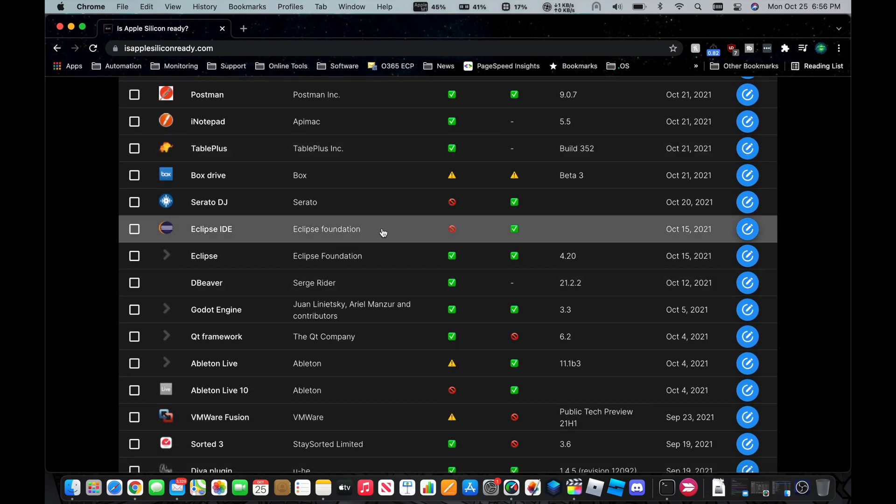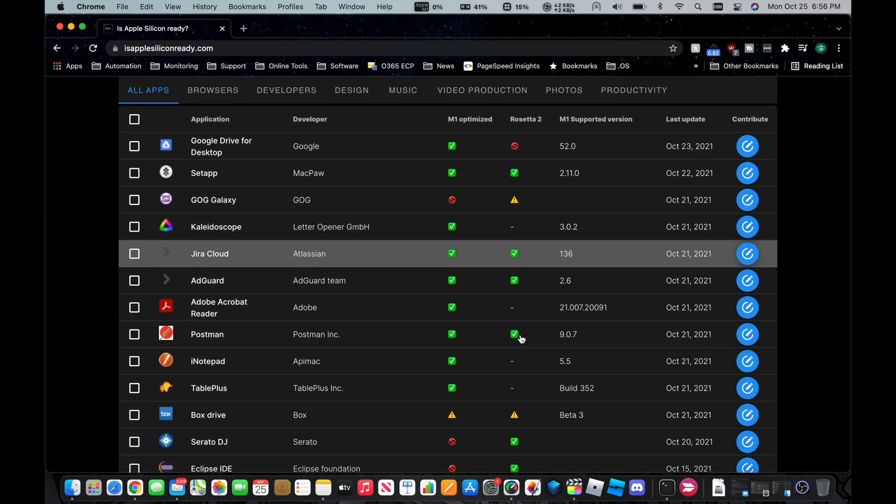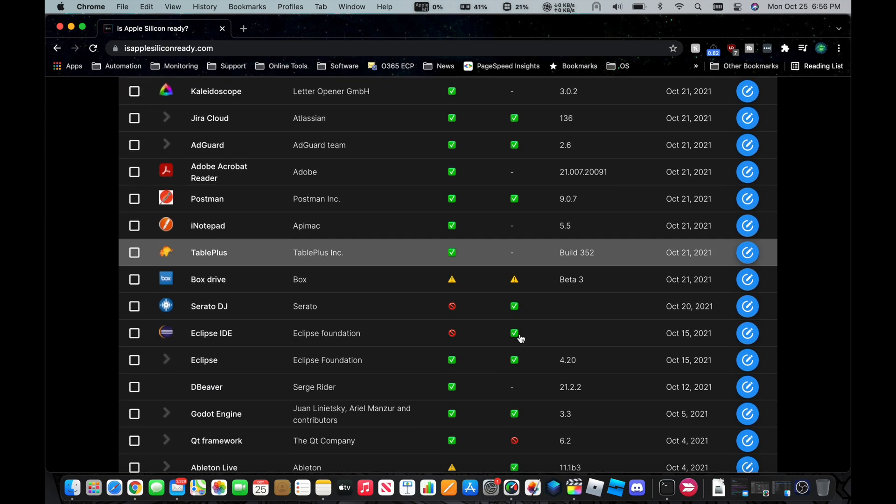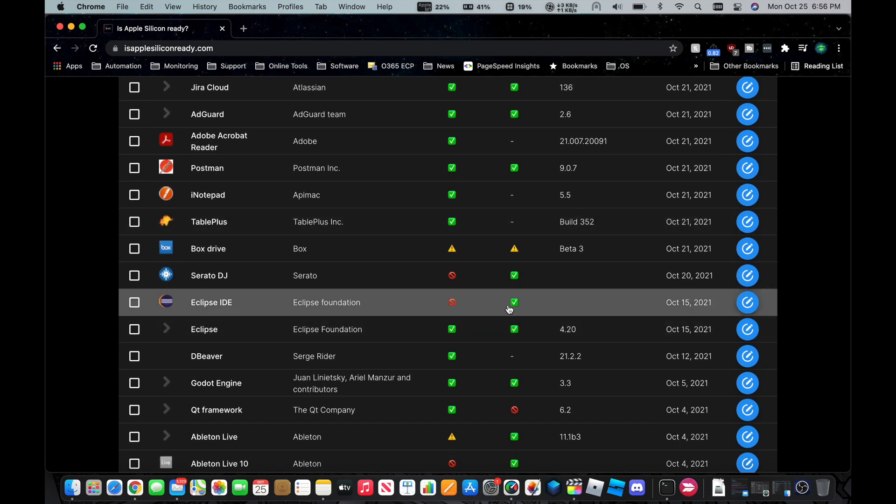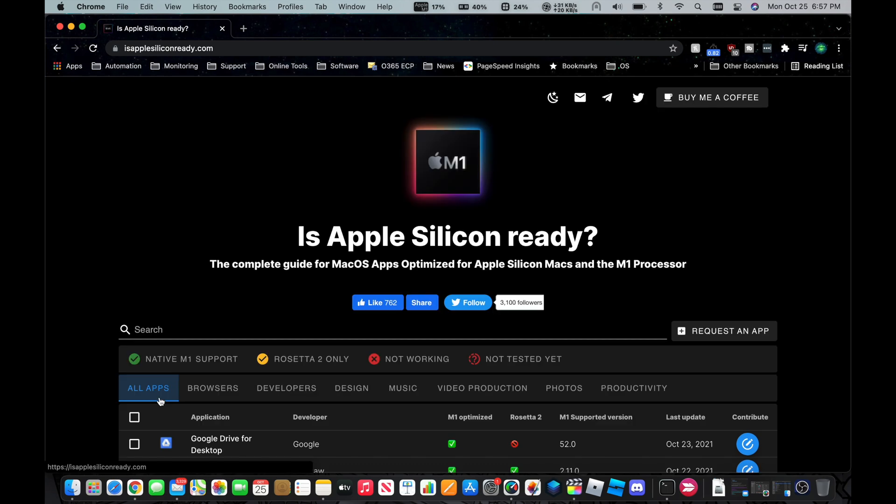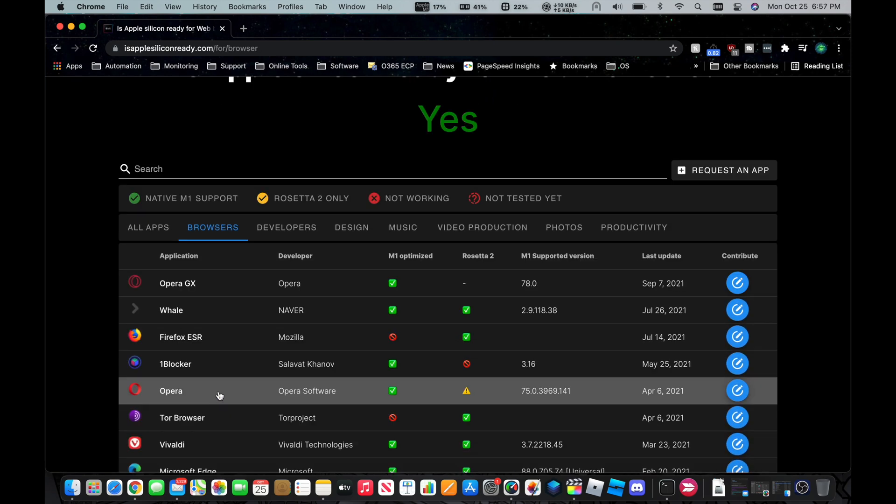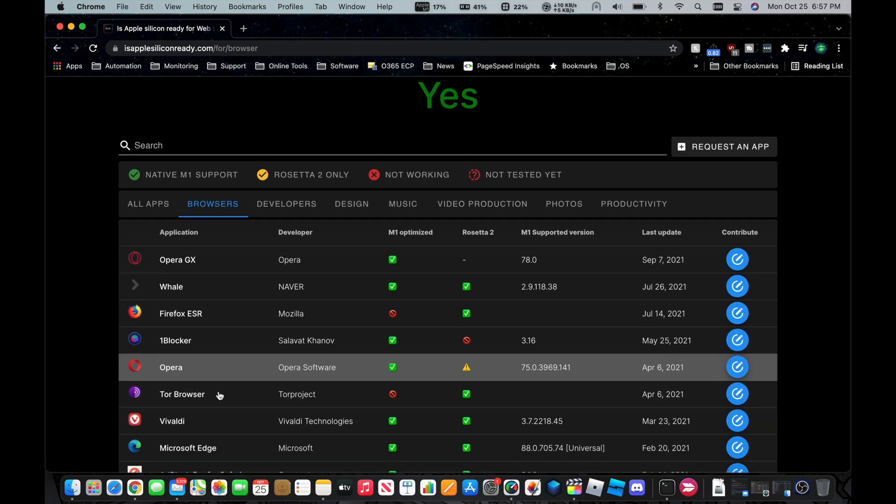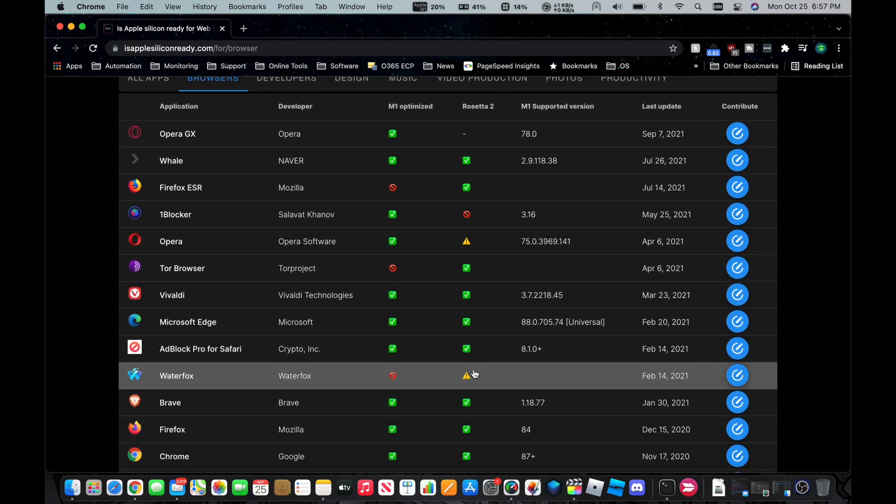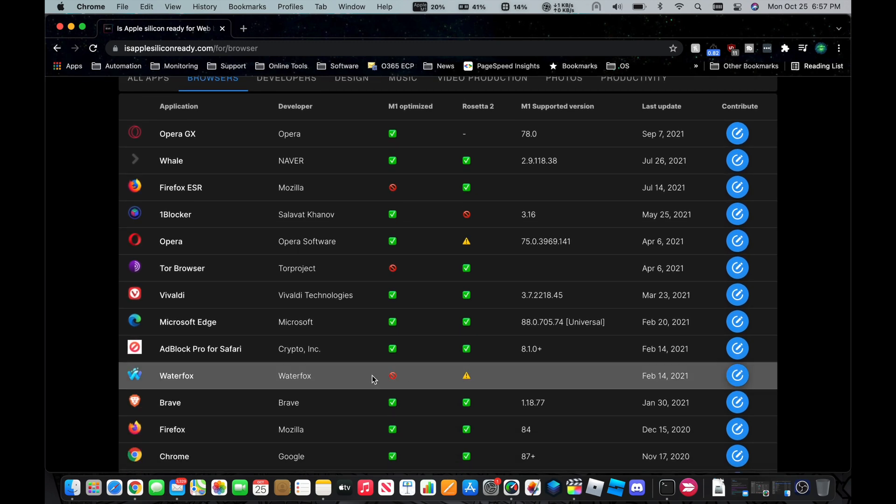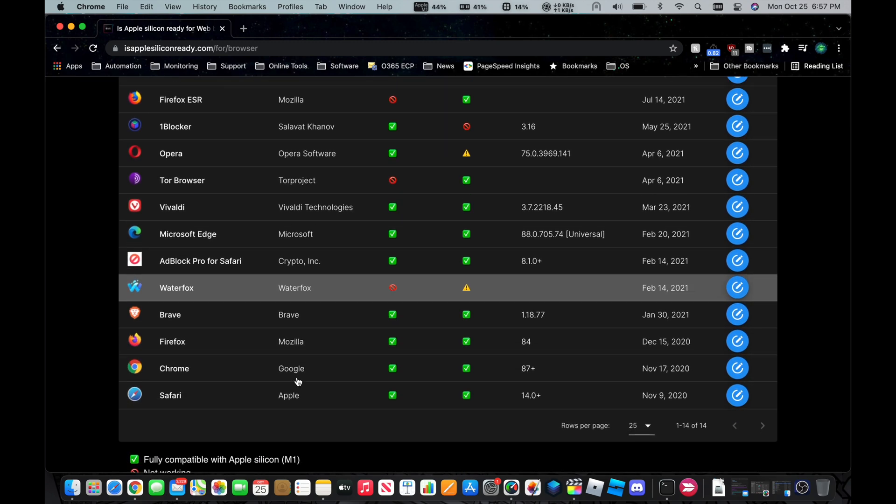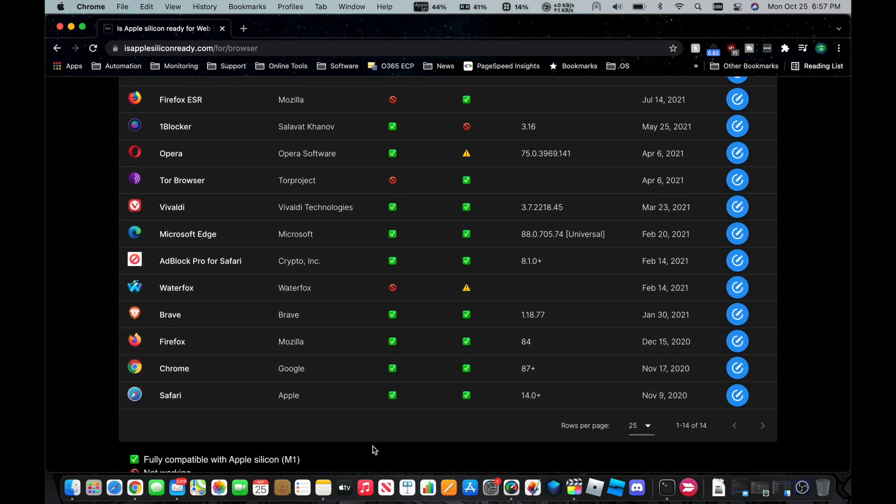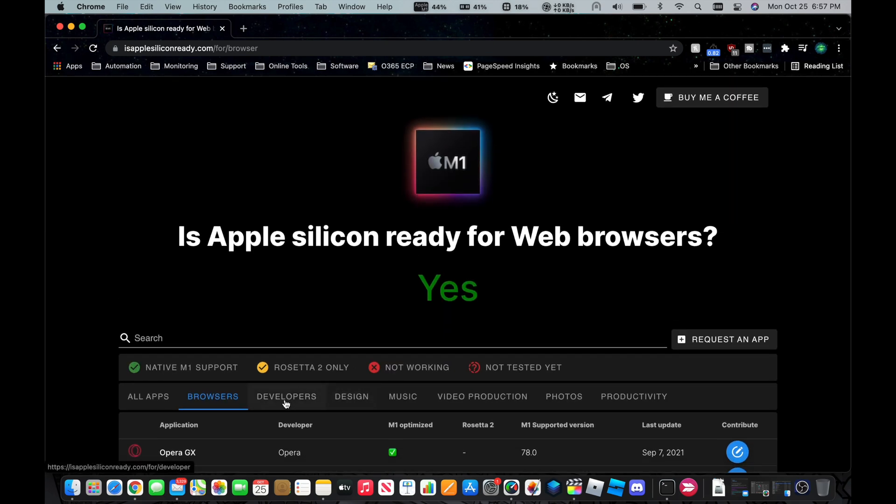Now if we look at, say for example, Eclipse IDE for software development, it is not M1 optimized, but it is Rosetta 2 capable. So in other words, it will run, but it's going to run your system a bit hotter and take up more battery as it has to go through that translation layer to emulate the x86 architecture. Coming back up to the top here, I'm going to click on browsers. And most browsers are supported. Waterfox is not, but Firefox, Chrome, Brave, Safari. That's Safari, of course, definitely, since Apple made that.